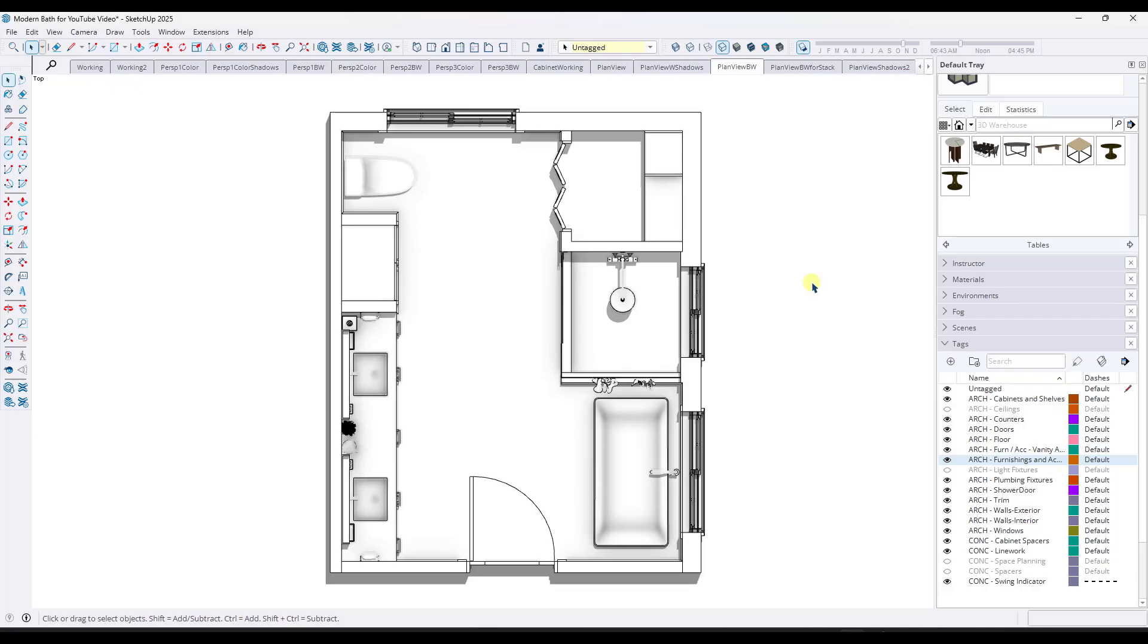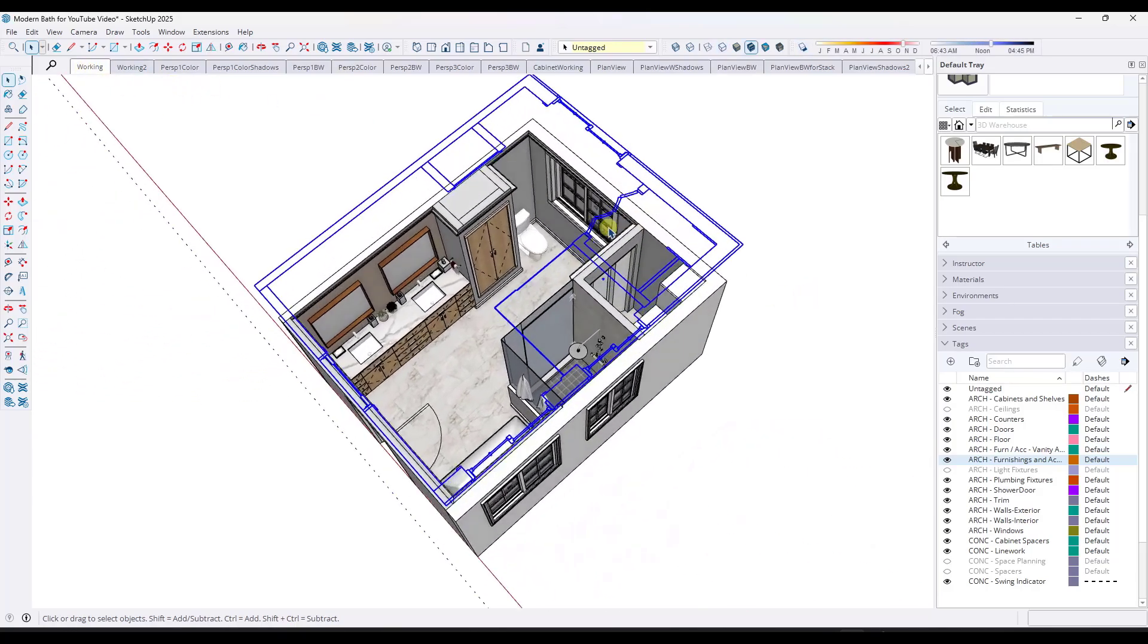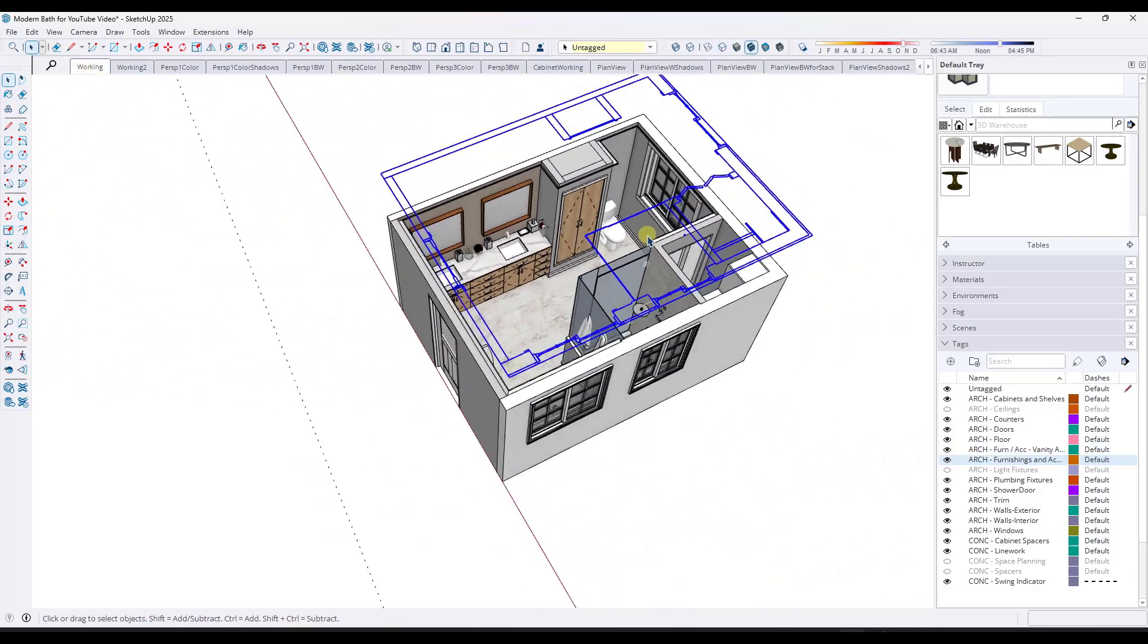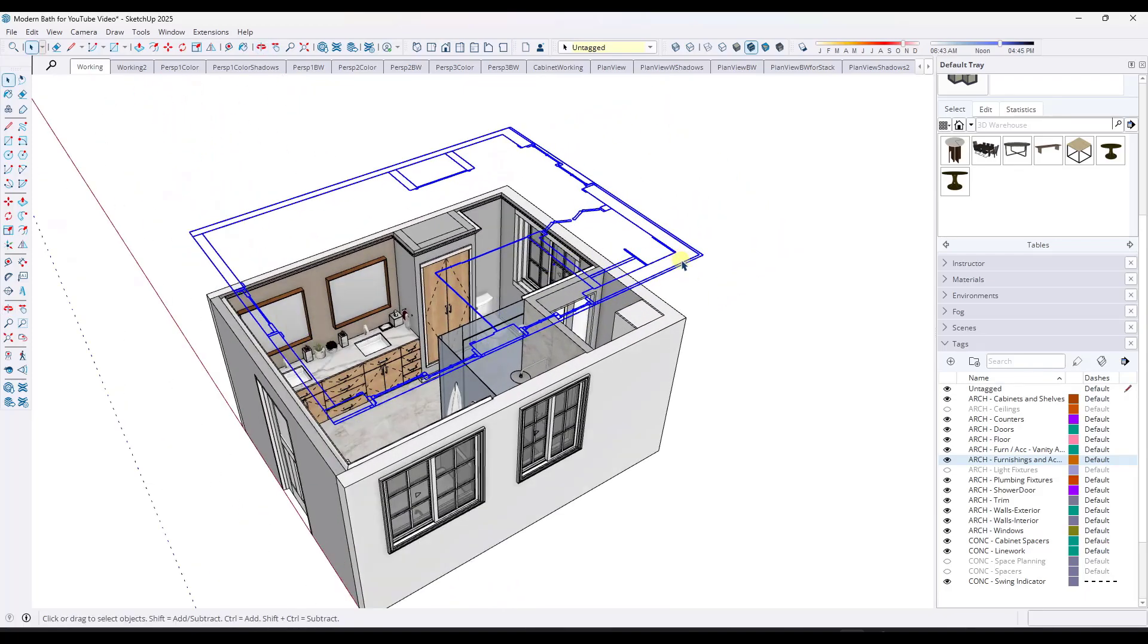The cool thing is in SketchUp version 2025, what they did is they added the ability to apply a tag to multiple different scenes.